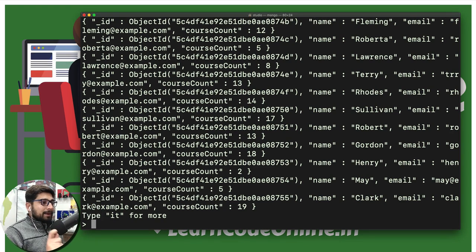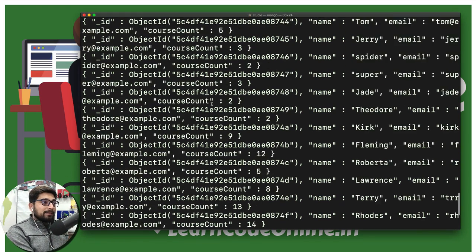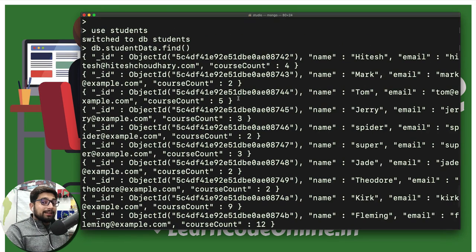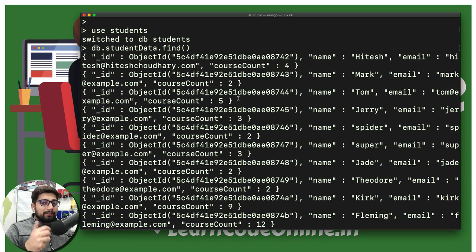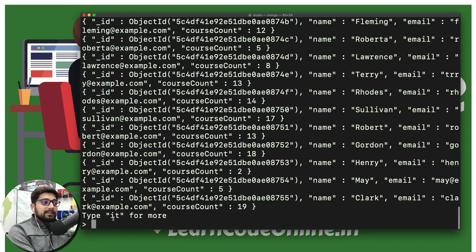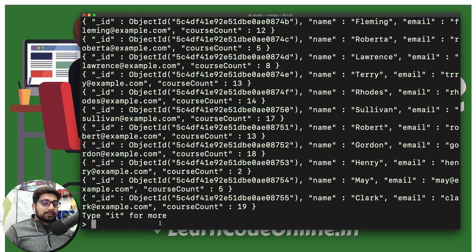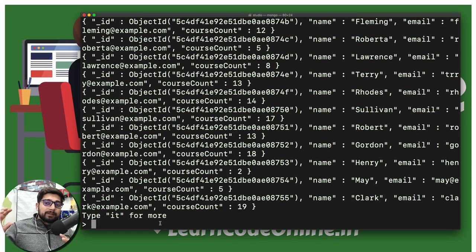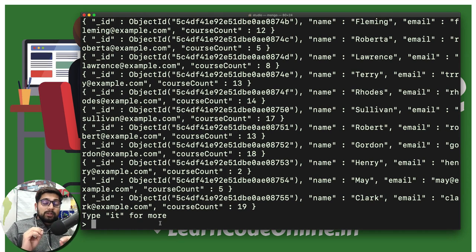Now notice very closely — it says 'type IT for more'. What you have got when you run the dot find command — this is exactly the cursor. Someone might say, hey, this is all the values you are getting, this is not a cursor. But my dear friend, if this were all the values, what is this IT doing here? Why is it not showing all the values? The reason is it doesn't contain actual values — it just contains information about all the values. When you try to dump information from the database, the actual information doesn't come directly until you say so. The information comes as a meta file — and this meta file is the cursor.